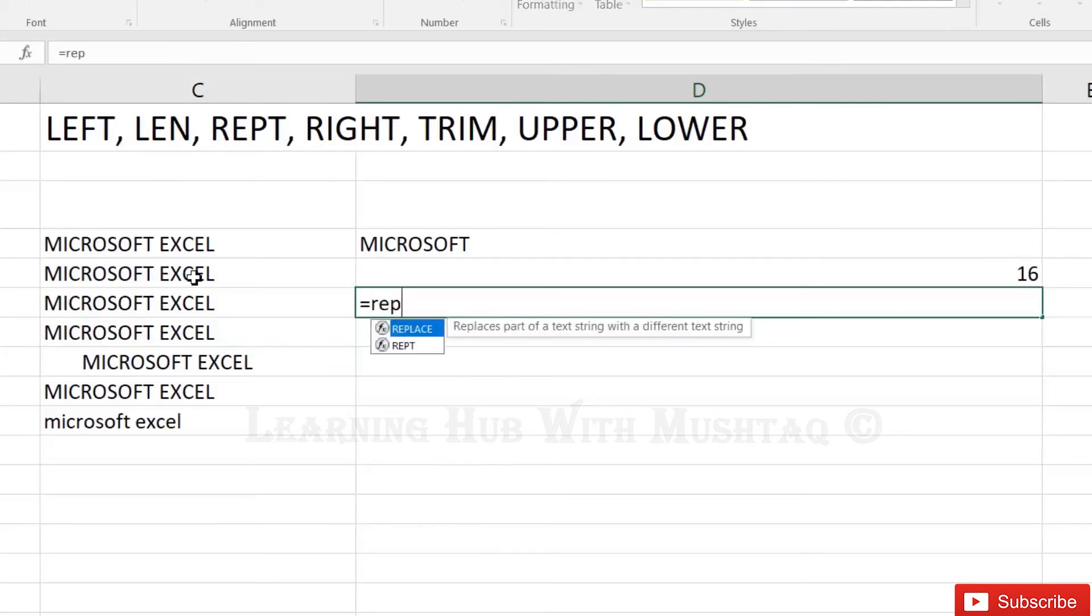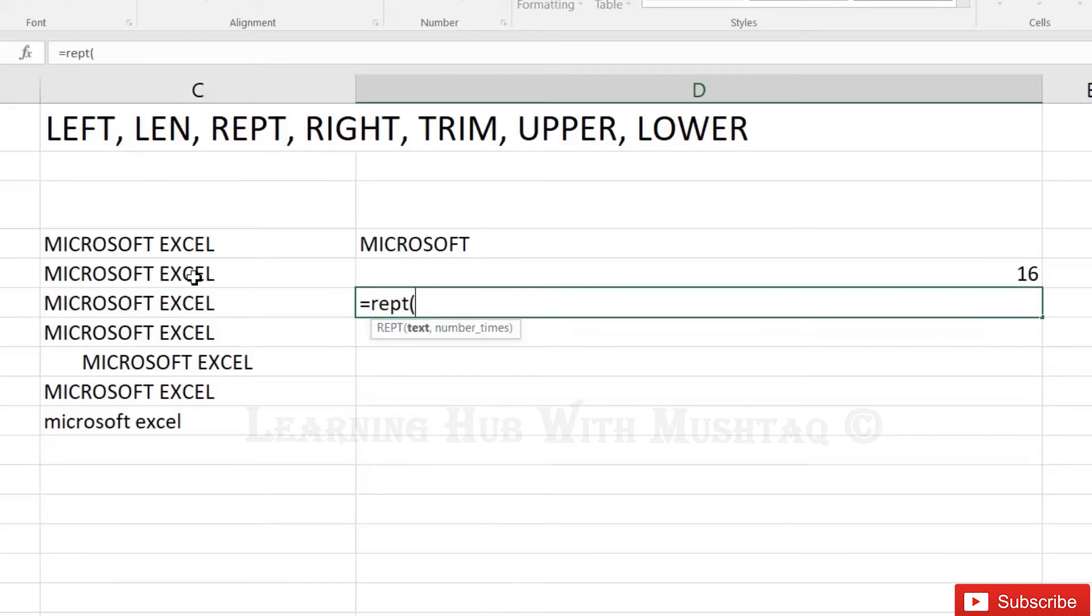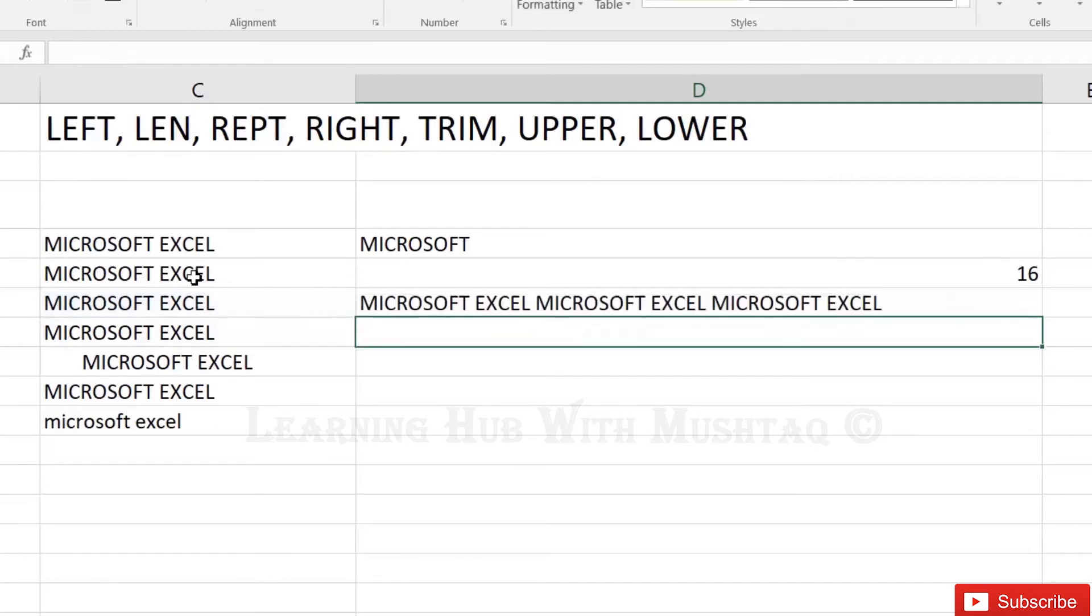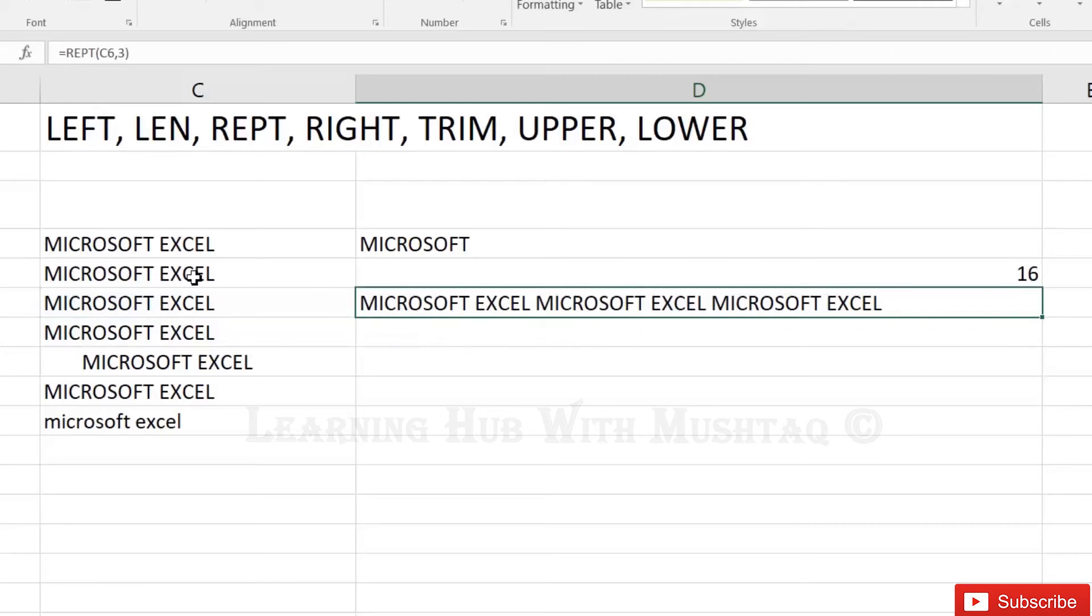Repeat. Rep function actually repeats the text, so how many times you want to repeat we have to give. I want to repeat 3 times, so it will repeat the Microsoft Excel, Microsoft Excel, Microsoft Excel.